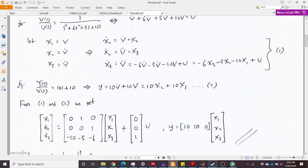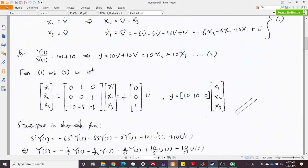We can now construct the state space: the vector [x1-dot, x2-dot, x3-dot] equals the A matrix times [x1, x2, x3] plus B·u. The A matrix comes from: x1-dot = x2 gives row [0, 1, 0]; x2-dot = x3 gives row [0, 0, 1]; x3-dot gives row [−10, −5, −6]. The B matrix is [0, 0, 1]ᵀ since input u only appears in x3-dot. The output is C = [10, 10, 0]. This is the controllable canonical state space form.